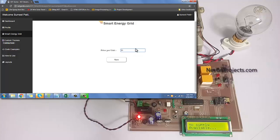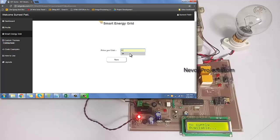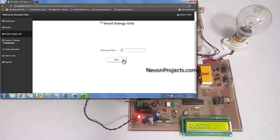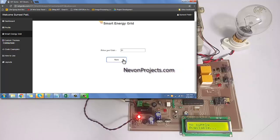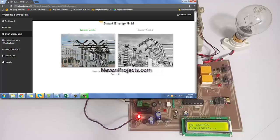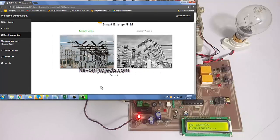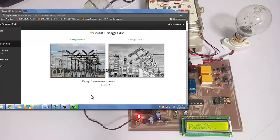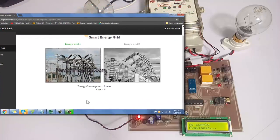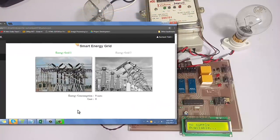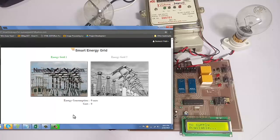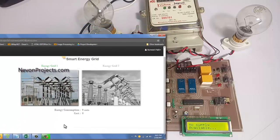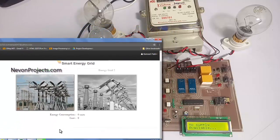Suppose we insert 10, so the price per unit will be 10. That means for every increment of one unit, the consumer will be charged 10. Now we can see that online, the smart energy grid is turned on here on the website, and energy consumption is zero as of now, and cost is also zero.